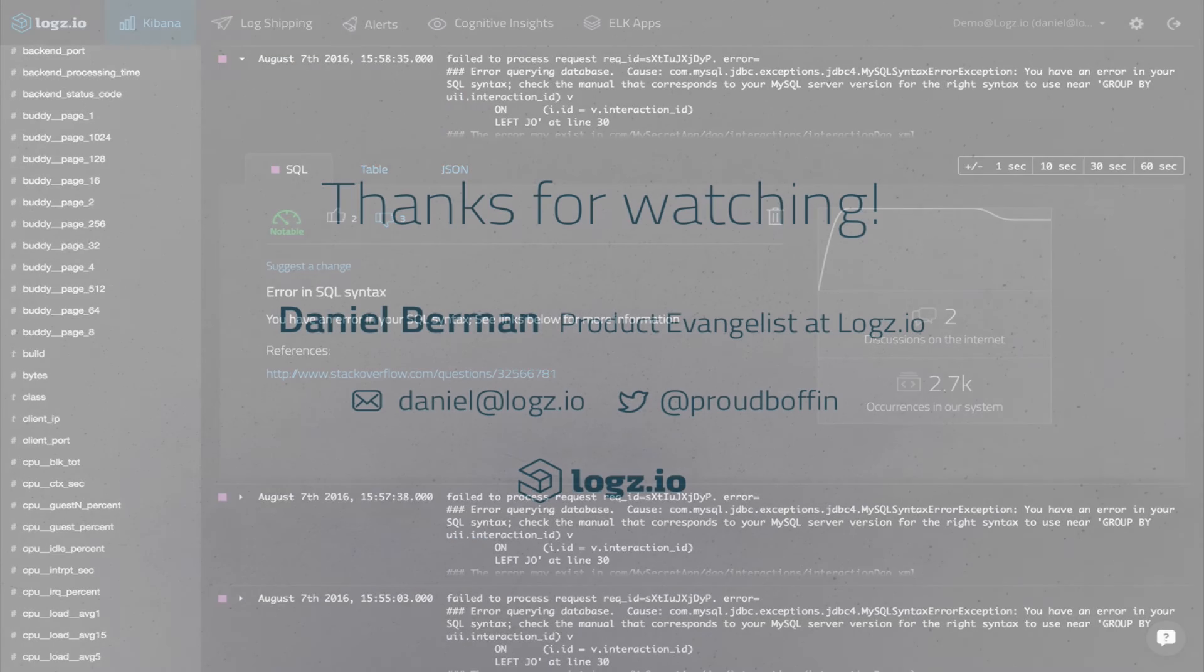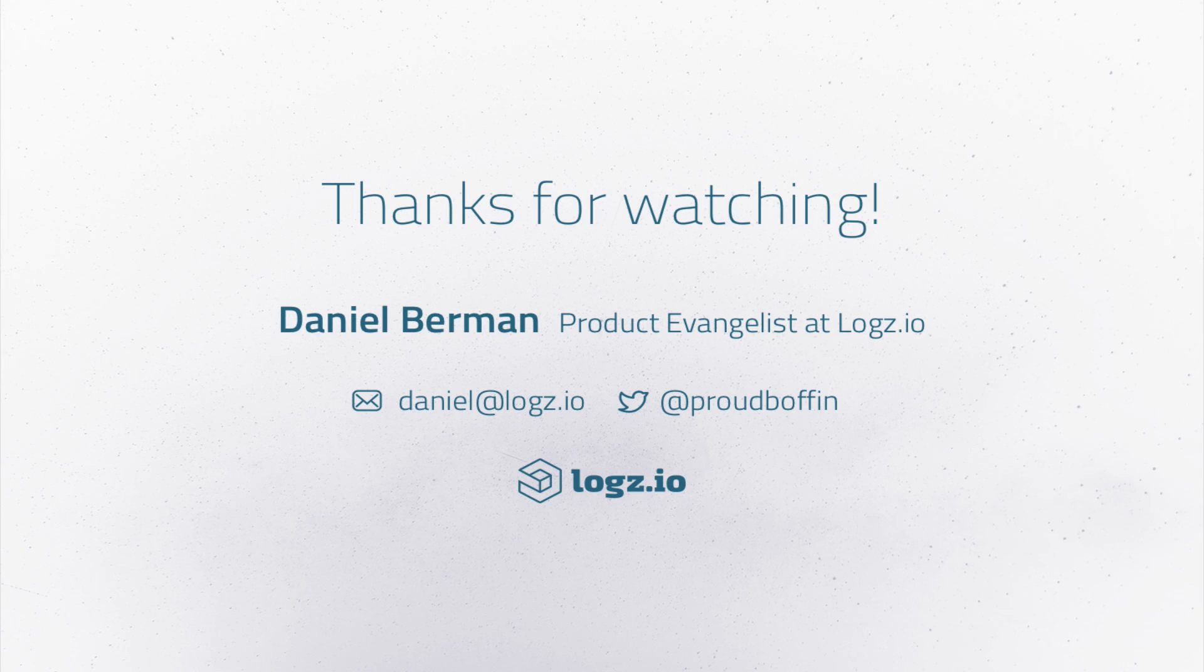Thanks for watching guys. For more information or submitting feedback, feel free to visit the Logz.io website or reach out directly.